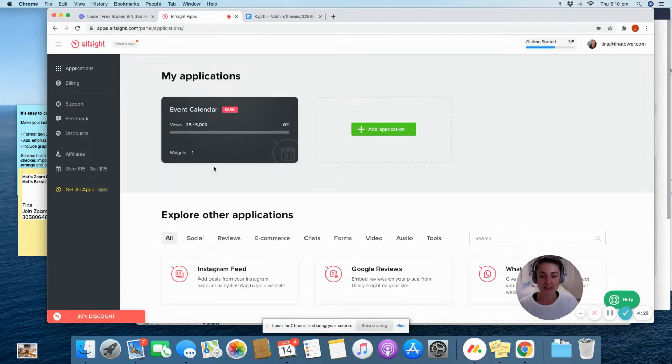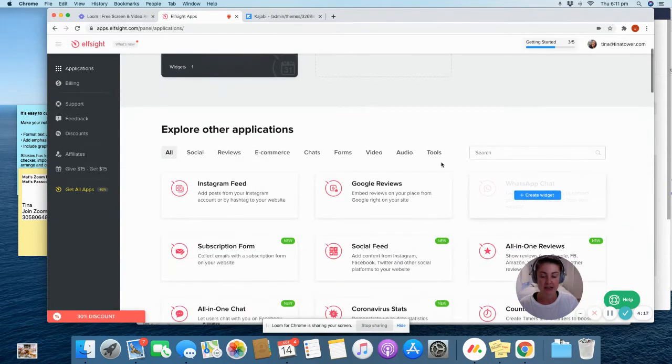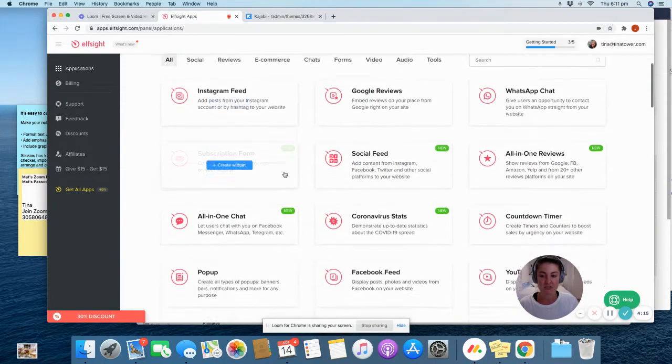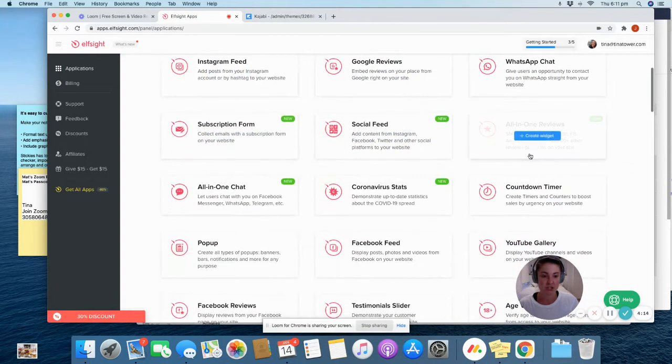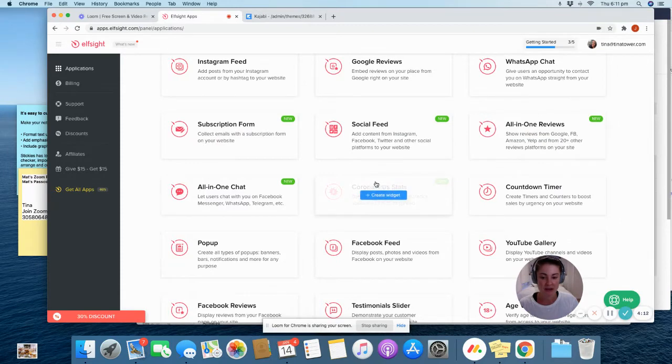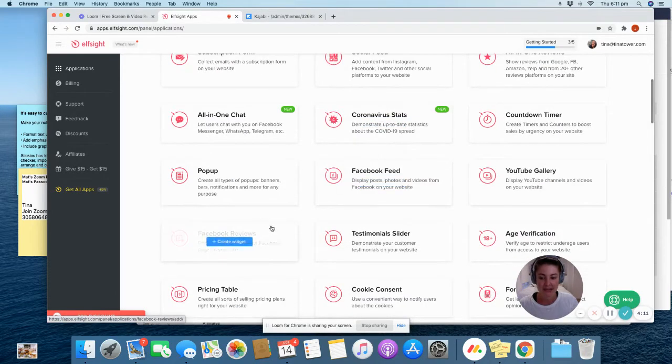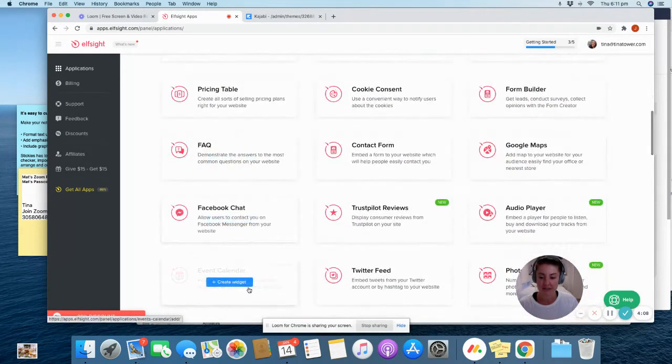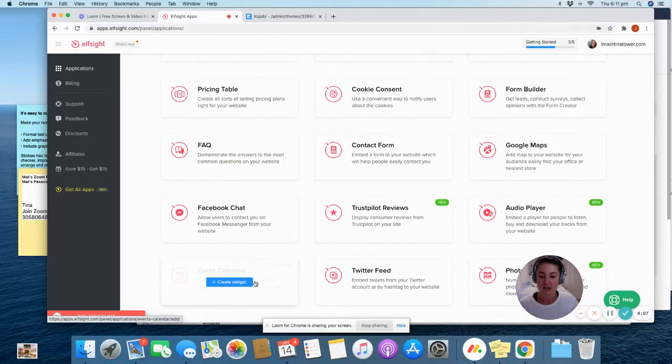Once you've created the account you'll get to this page which is like your home page or your dashboard. If you scroll down these are all the different types of widgets that you can create for your site so you might have a bit of fun doing that. But for this one I'm going to show you how to do the event calendar. So just click create widget for the event calendar.